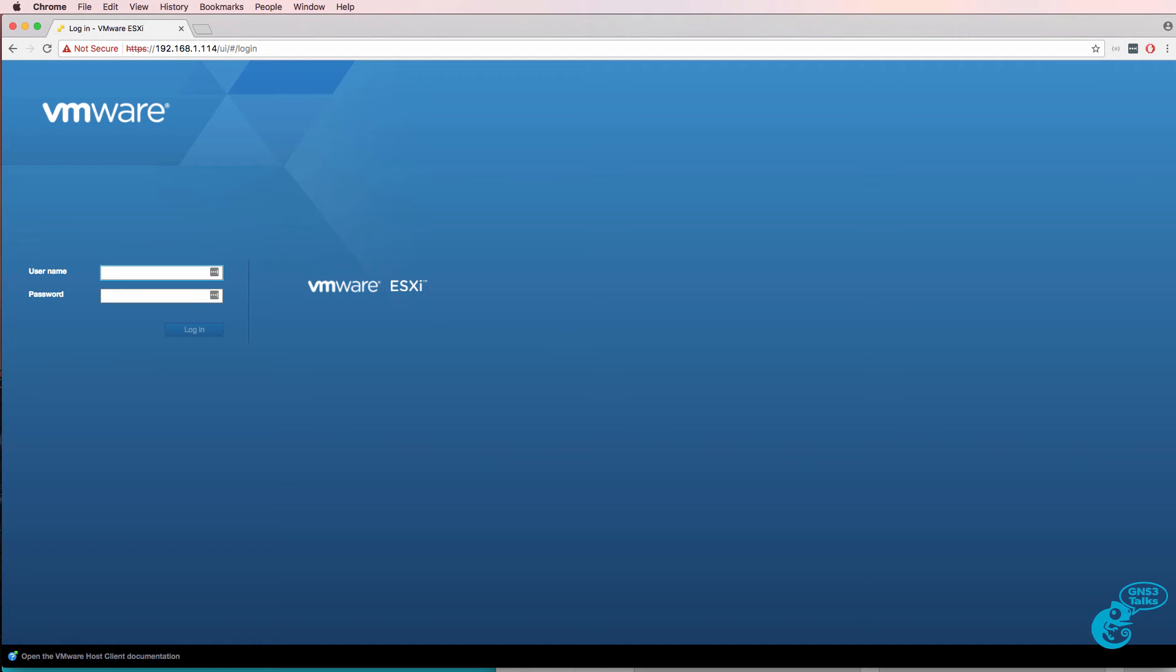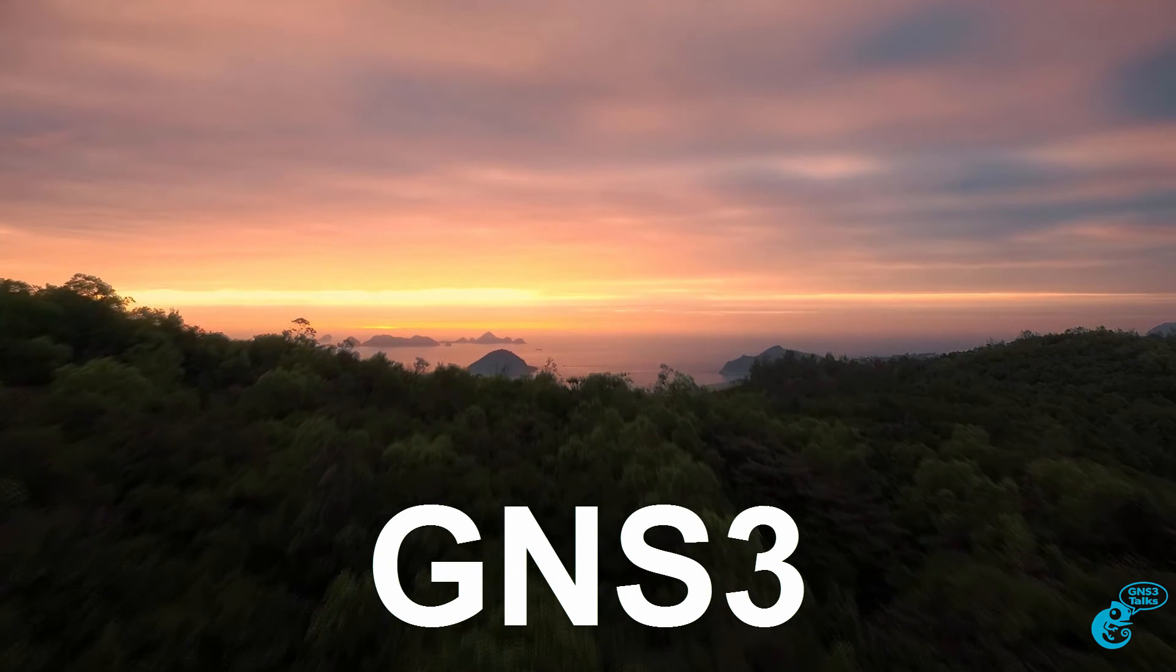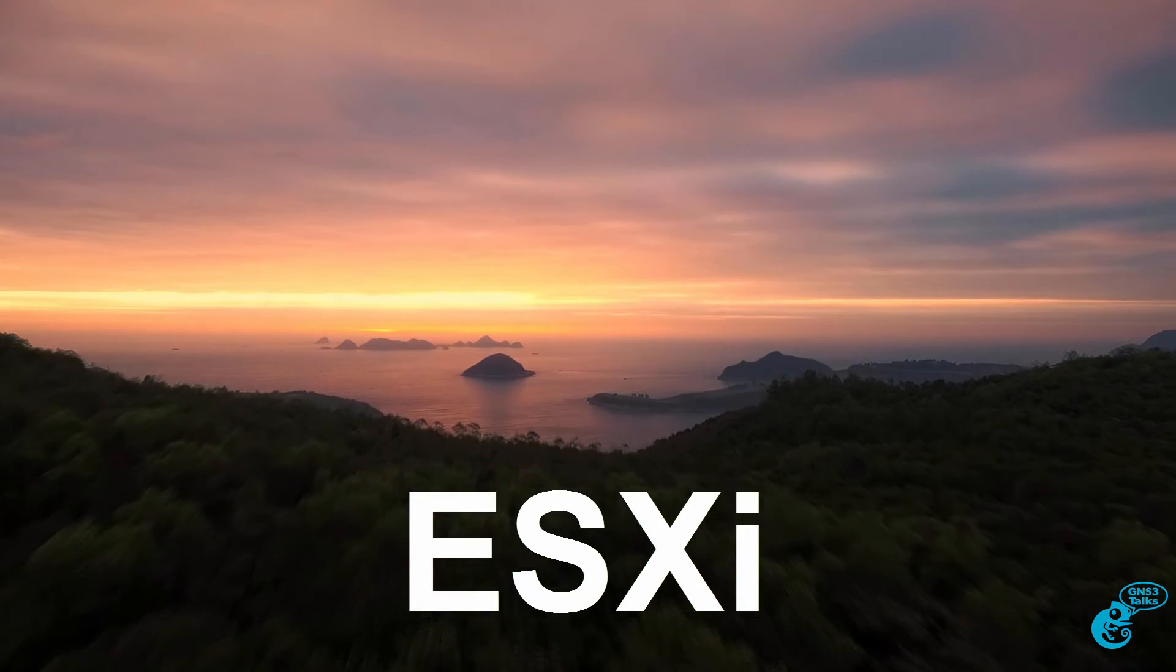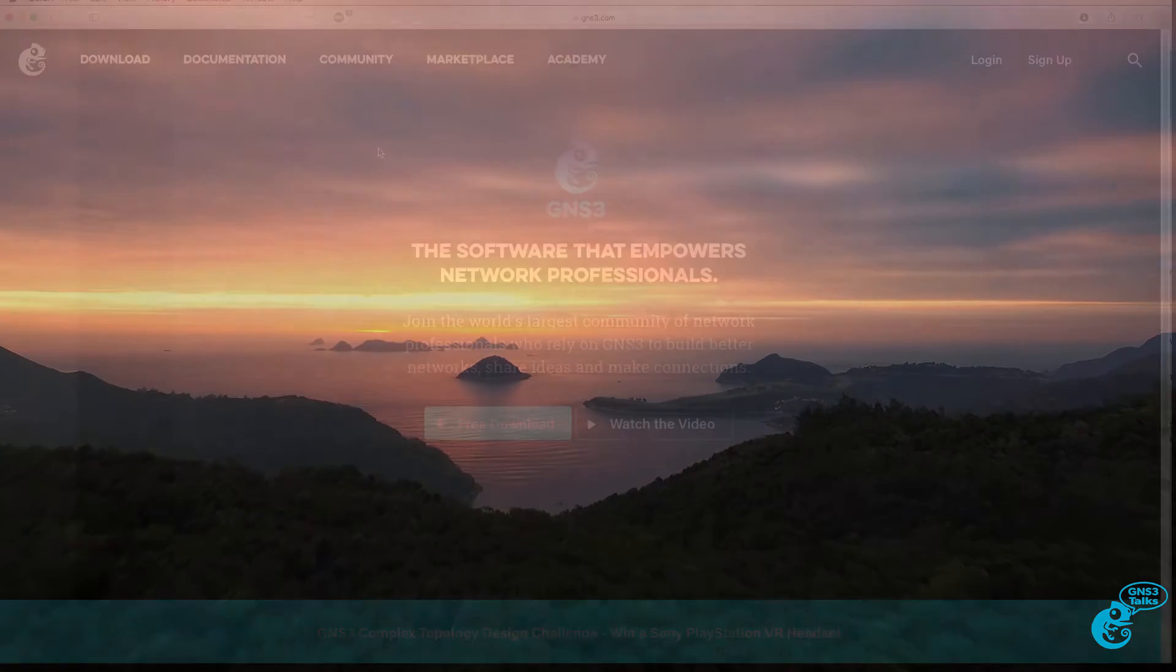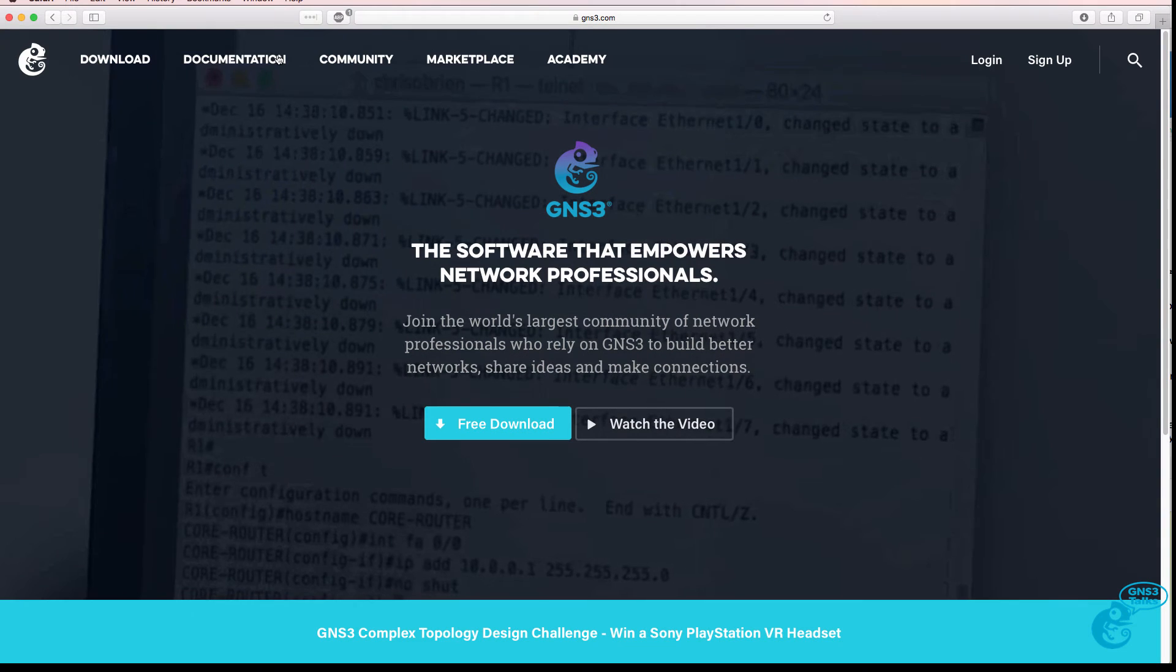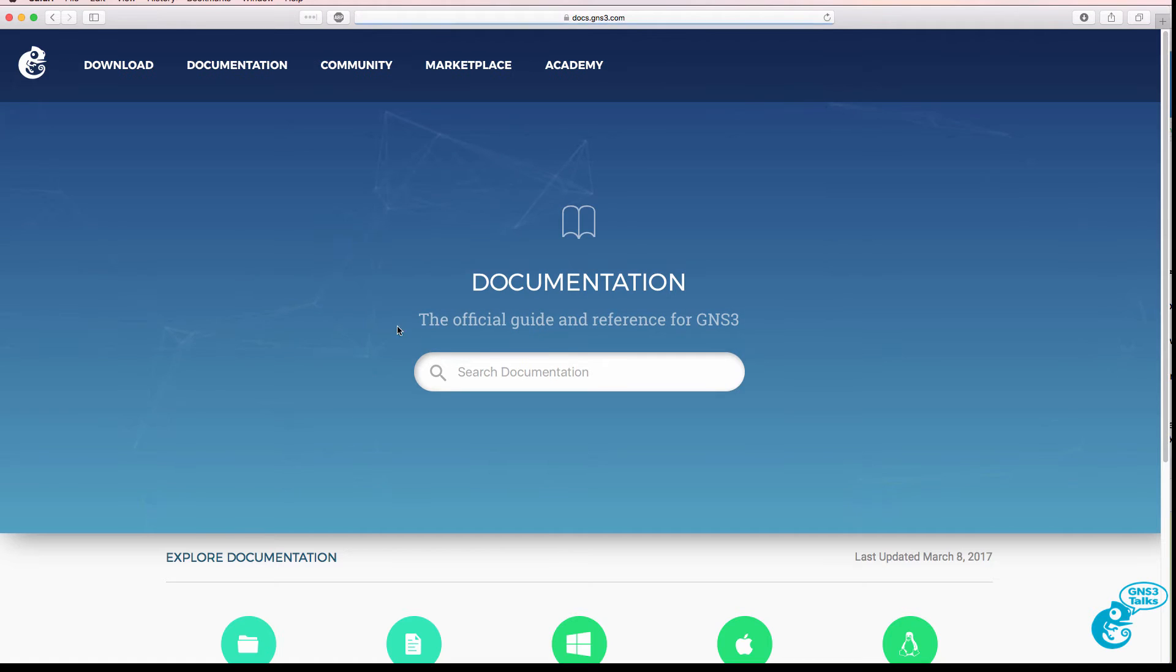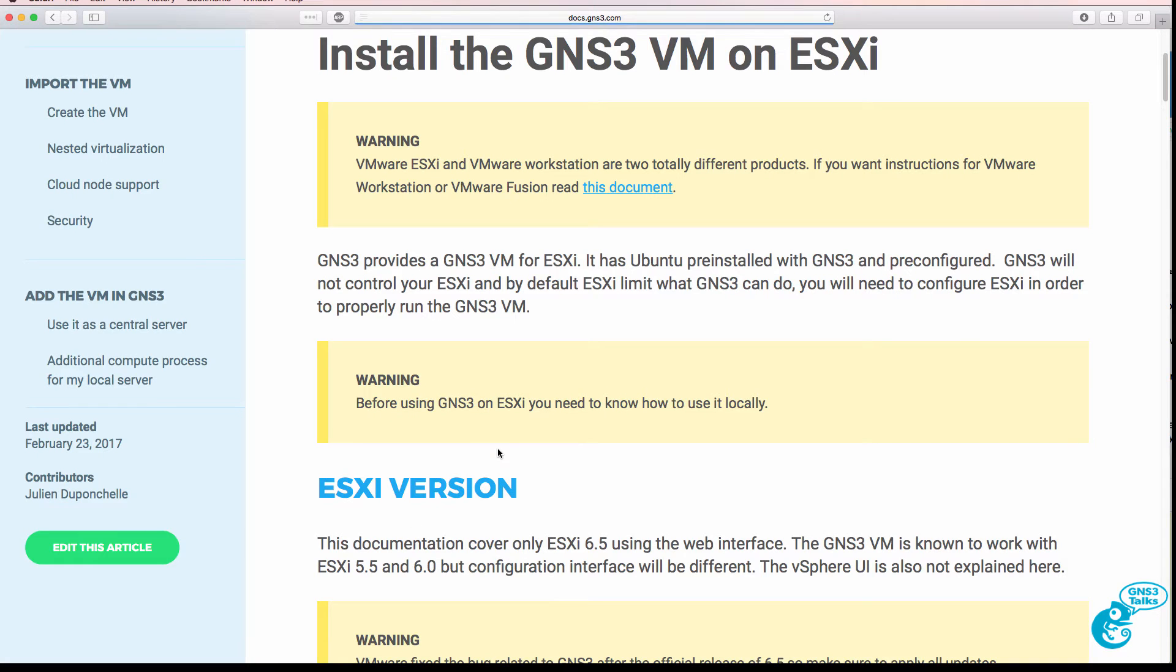In this video I'm going to show you how to configure GNS3 on a VMware ESXi. One of the best places to go for information is the documentation page on the GNS3 website, so click on documentation and then do a search for ESXi.